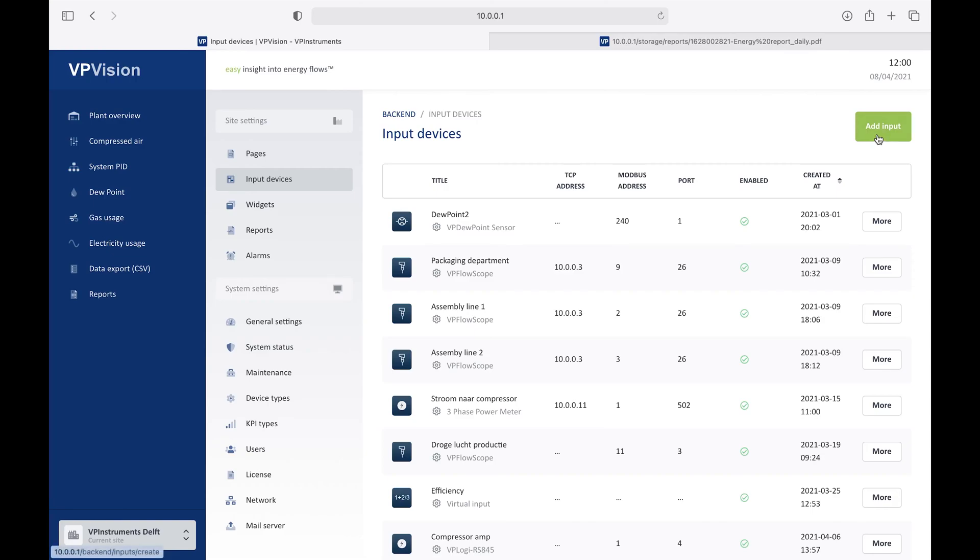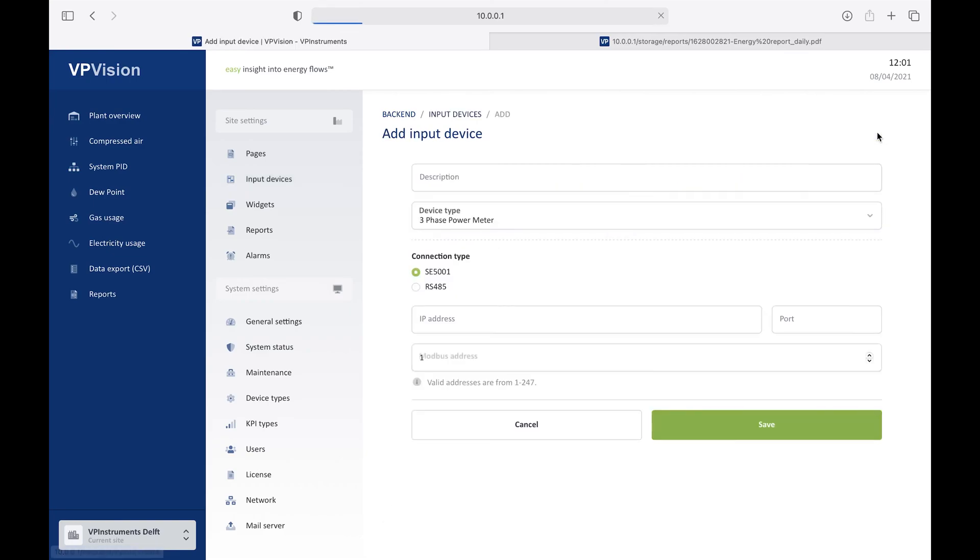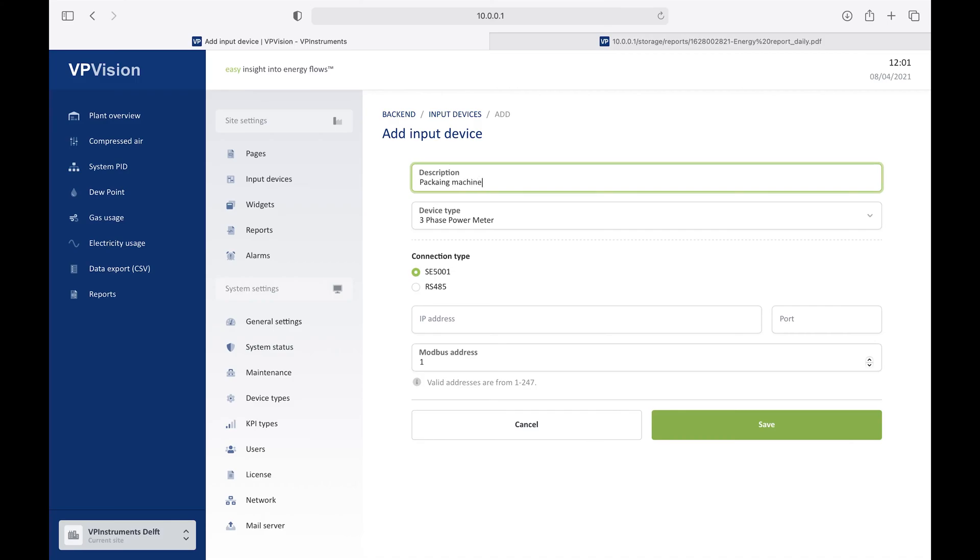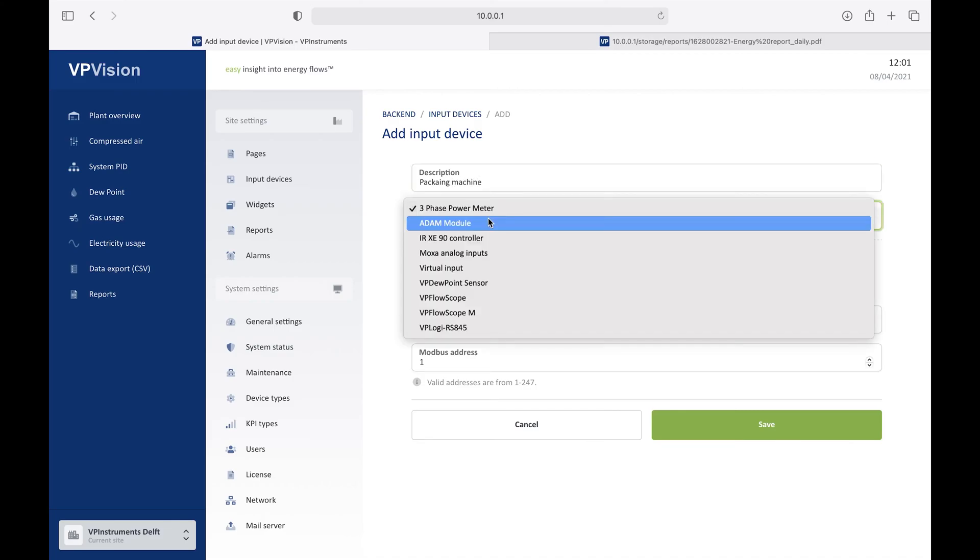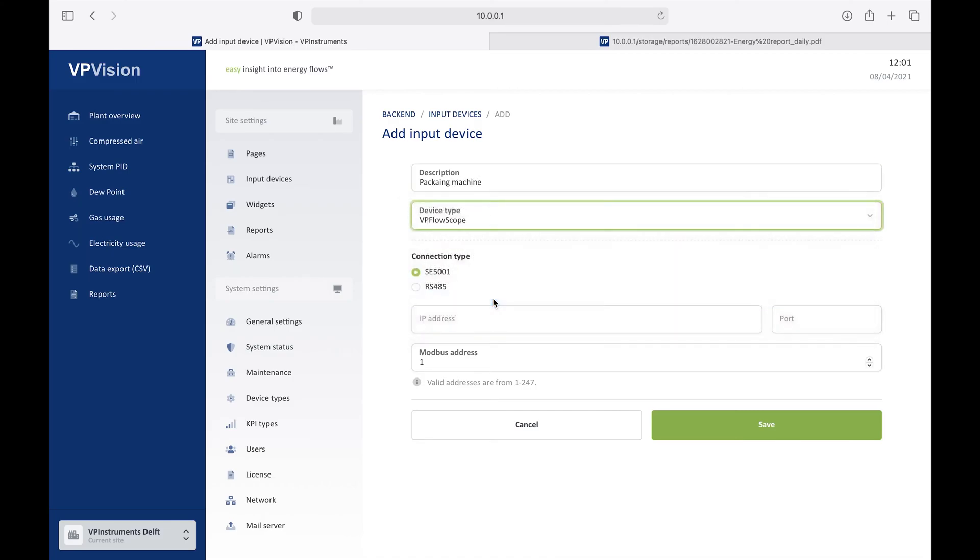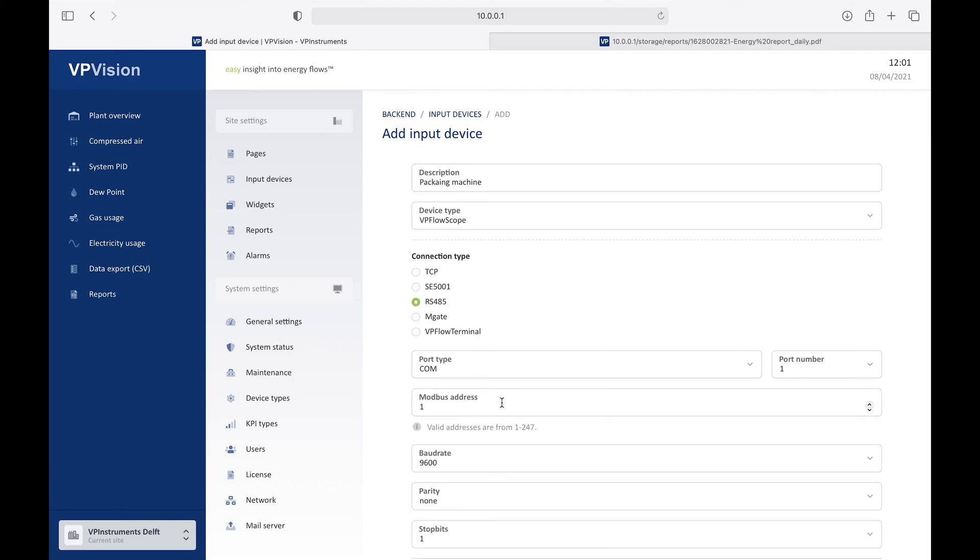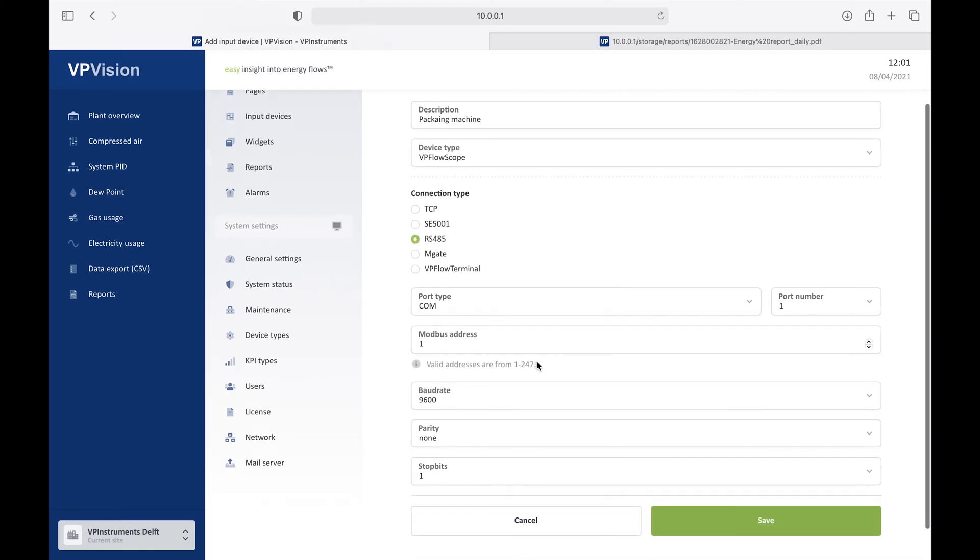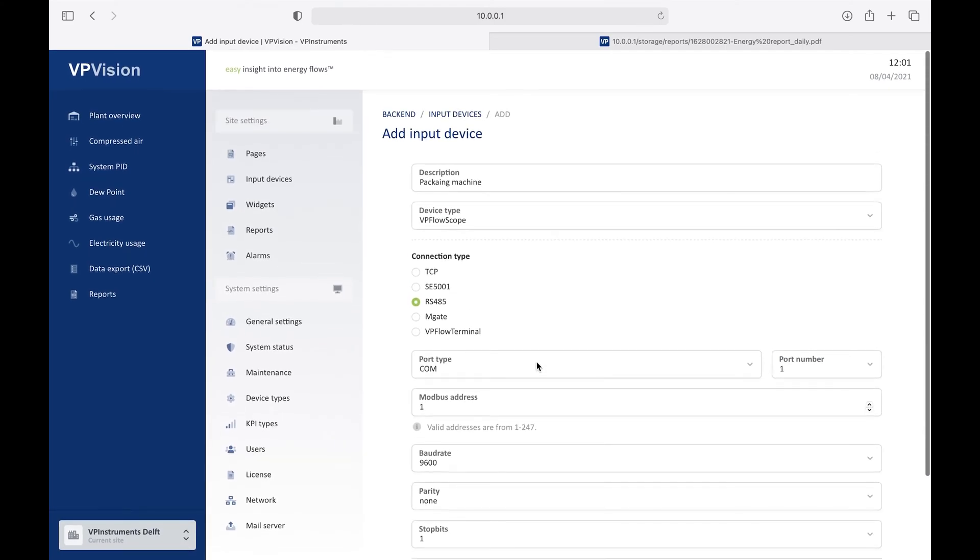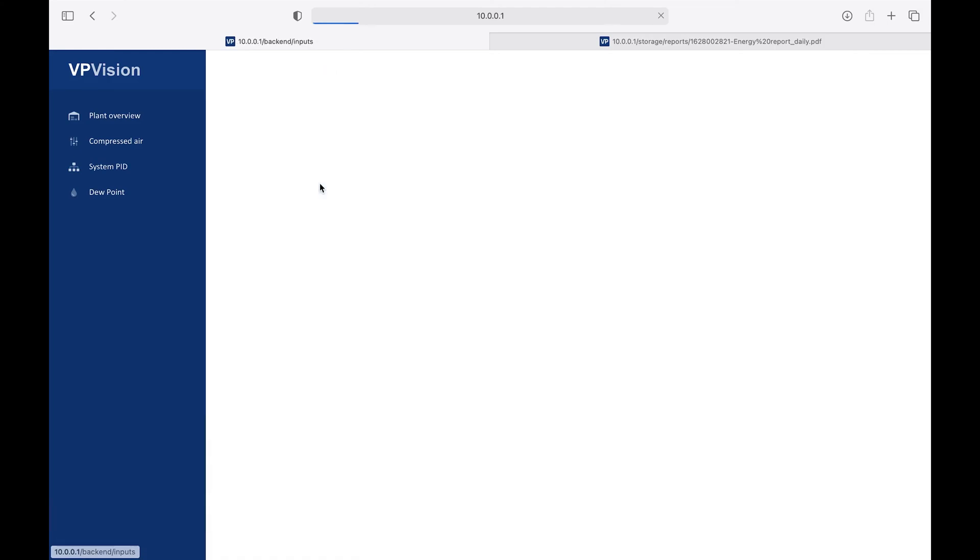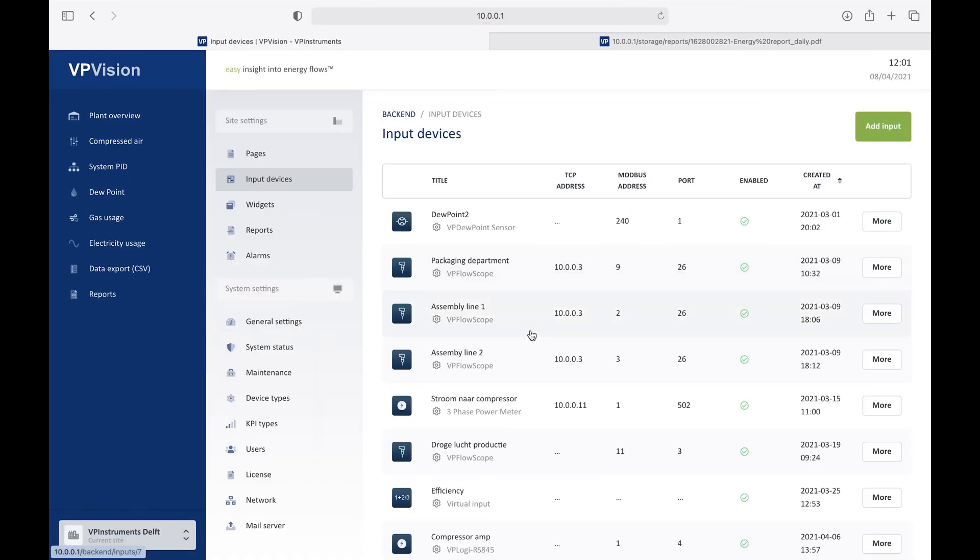If you want to add an input device, then you click on add input, and you will get a dialog screen here where you can describe the input. So for example, it's another packaging machine you just purchased. And it's another flow meter in that case, FlowScope. And here you can set the connection parameters, like the IP address or the RS-485 communication settings, and then basically add the sensor to the list. You can have a clear overview here again of all those inputs that are already active.